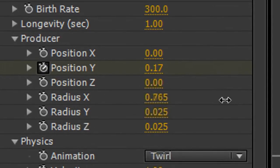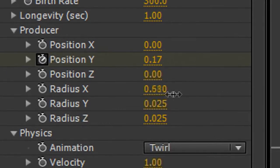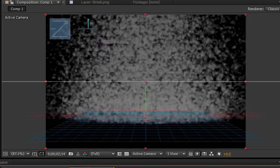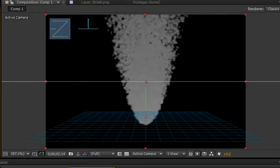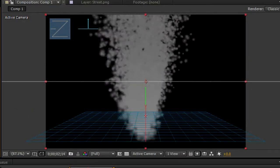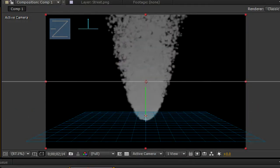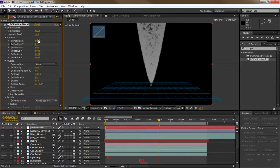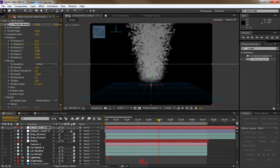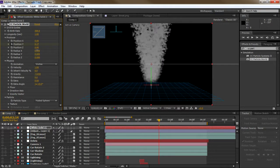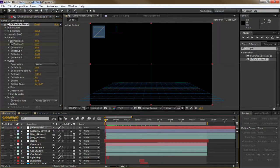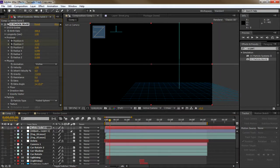Under Producer you'll find controls for the radius of X, Y, and Z. I ended up changing my animation type to Vortex and keyframed the X position over time left and right so that the tornado would swirl down.